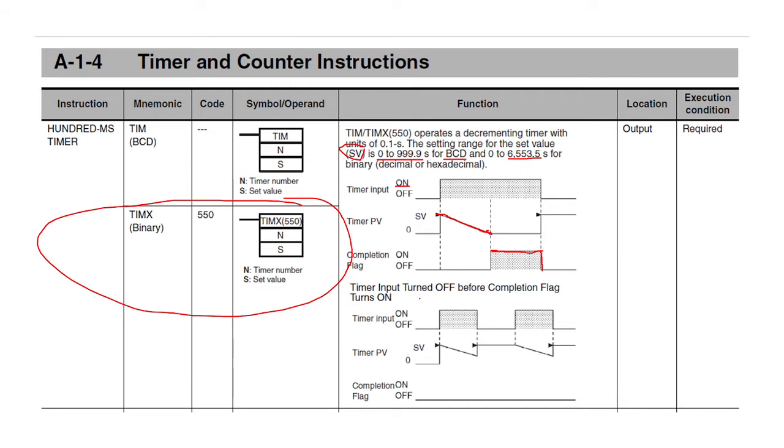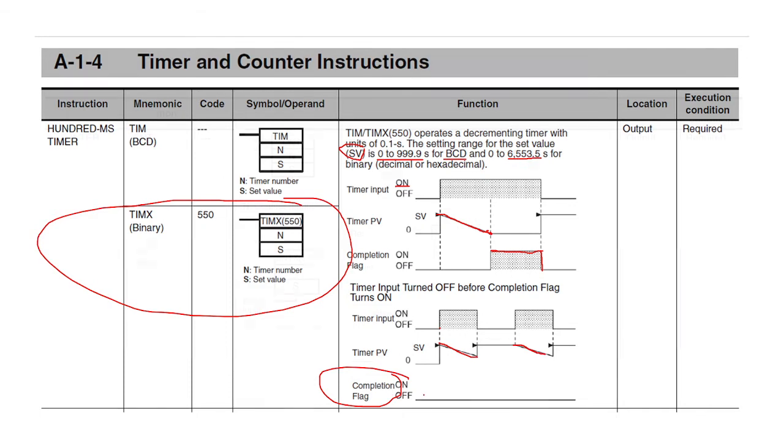If, for instance, you end the timer early, so you press the timer and you don't get to the set point, the complete flag does not turn on and the timer will reset when you press the button again until the complete flag comes on.